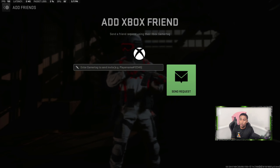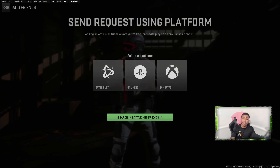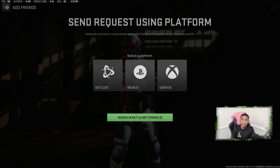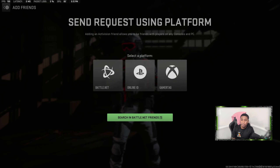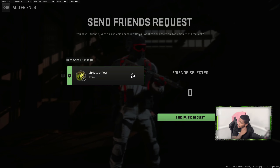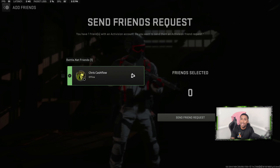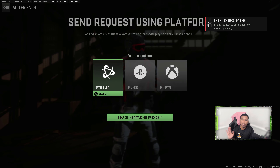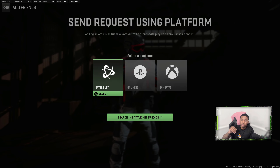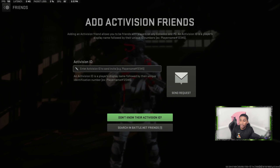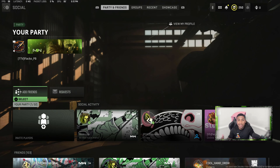You can send a request to all three of those platforms. If you're on PC, you also have the additional option to search Battle.net friends — if you're playing on Battle.net and not Steam. On your Battle.net friends list, people who play Call of Duty will pop up. You can hit Send Request and they'll receive a friend request. This one failed because I already sent them one, but that's how that works.